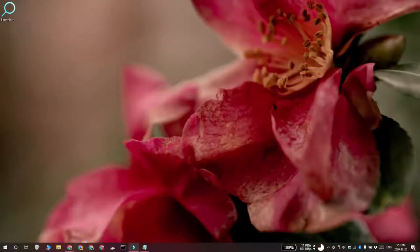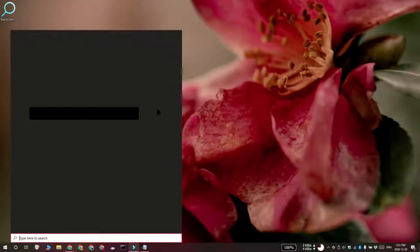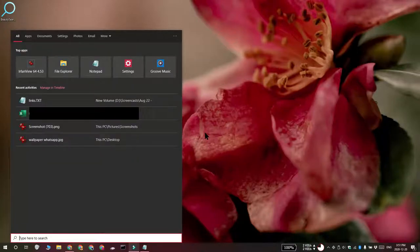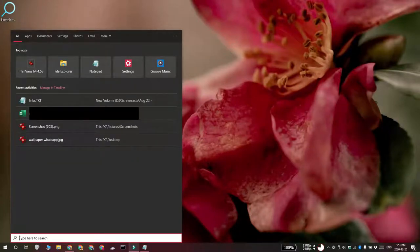Hi everyone, Fatma here from Addictive Tips and I'm going to show you how you can add the accent color and the dark theme to the Windows search on Windows 10.